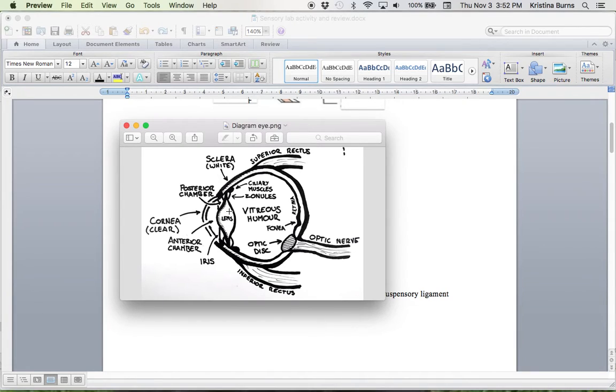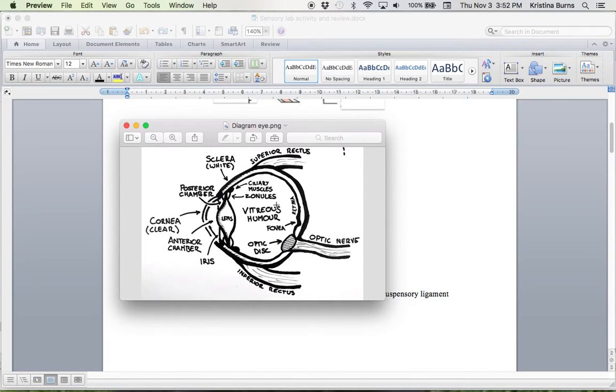So then the lens, and then we've got the ciliary muscles that we talked about, and the zonules or suspensory ligaments that we talked about.